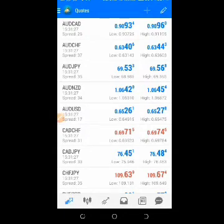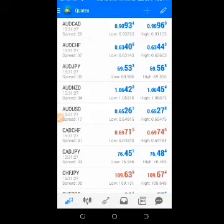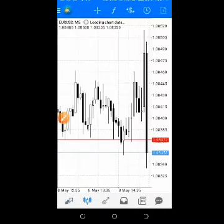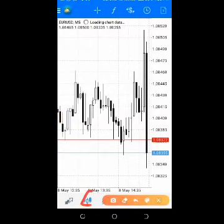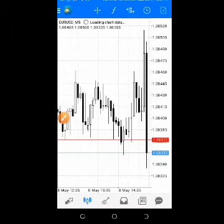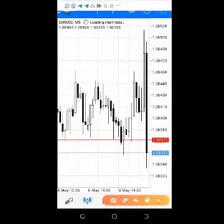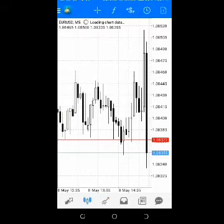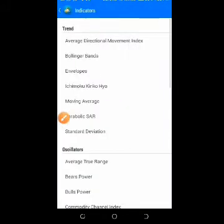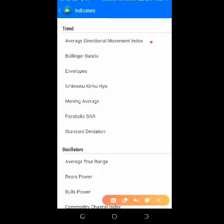Hello everyone, my name is Felix. In this tutorial I'll be teaching us how to use the ADX, the Average Directional Index. Go to your chart, click on these particular candles and it brings you to your chart. Then click on the F icon, which brings you to this interface. Then look for the Average Directional Movement Index.